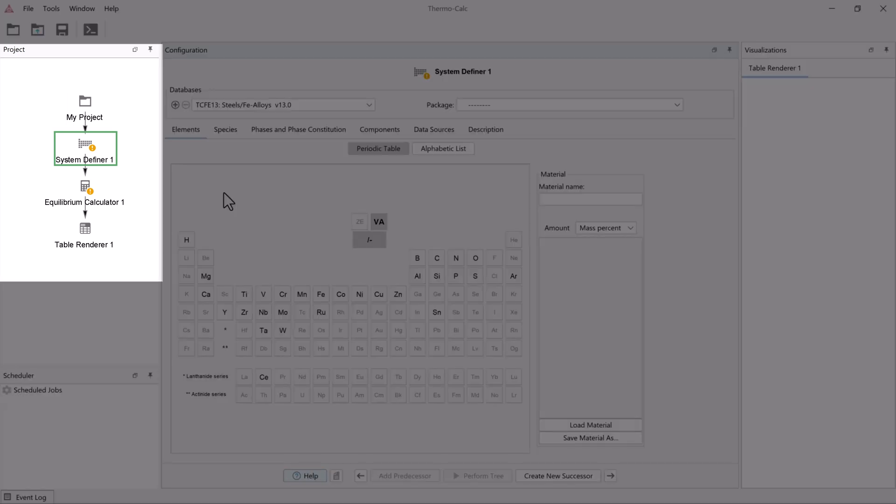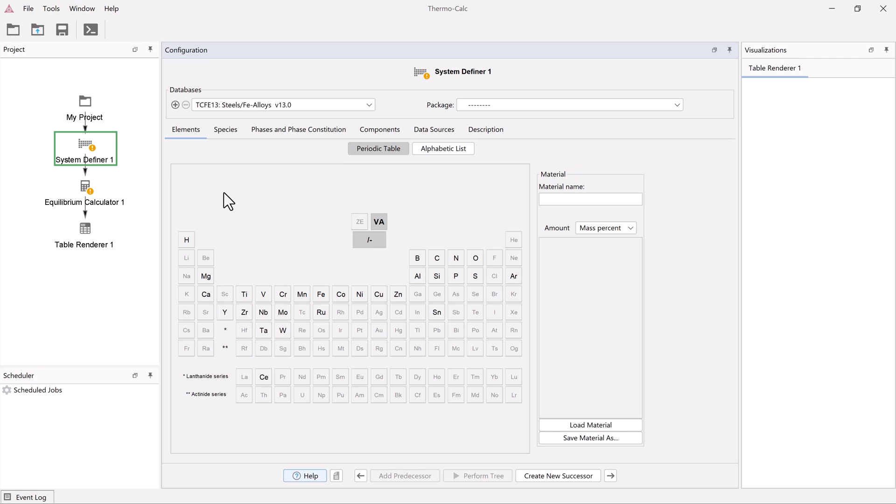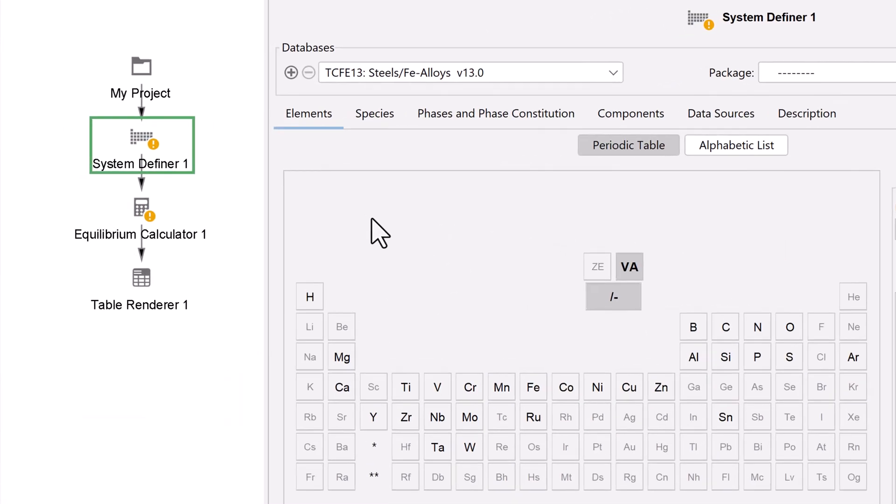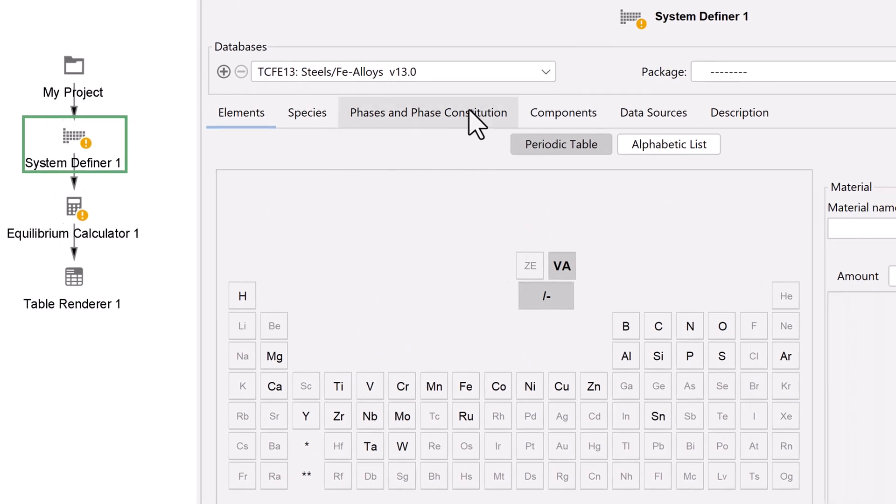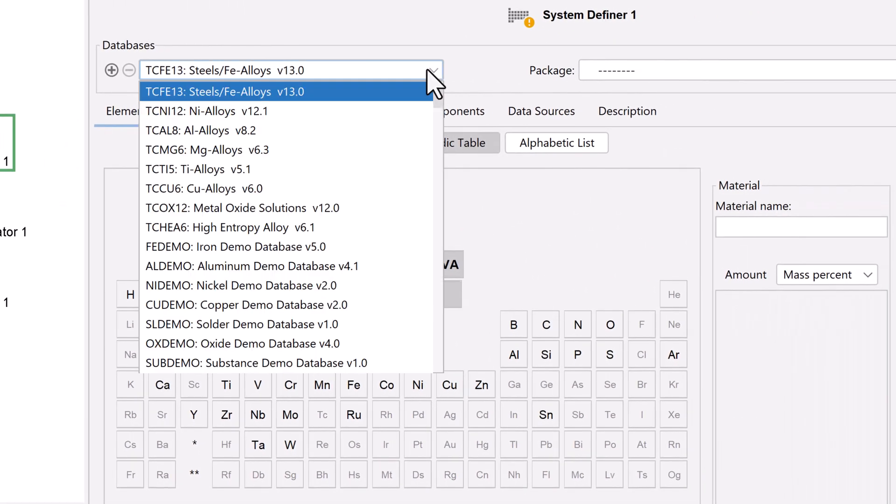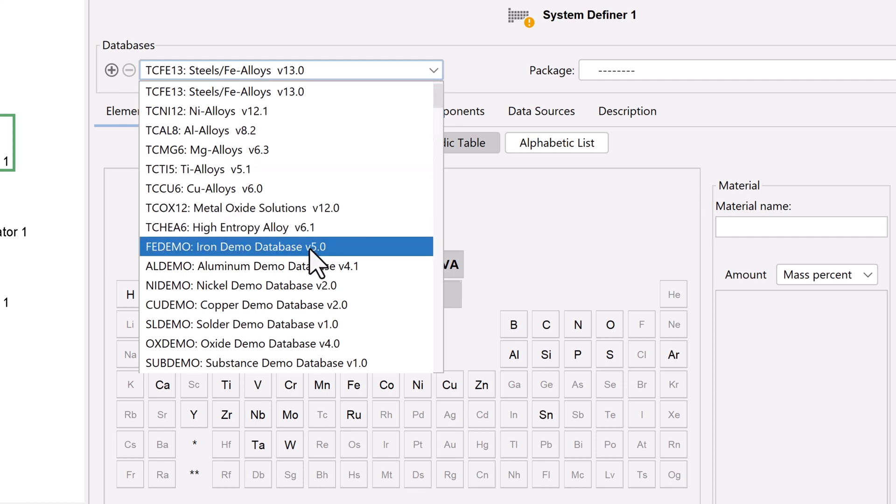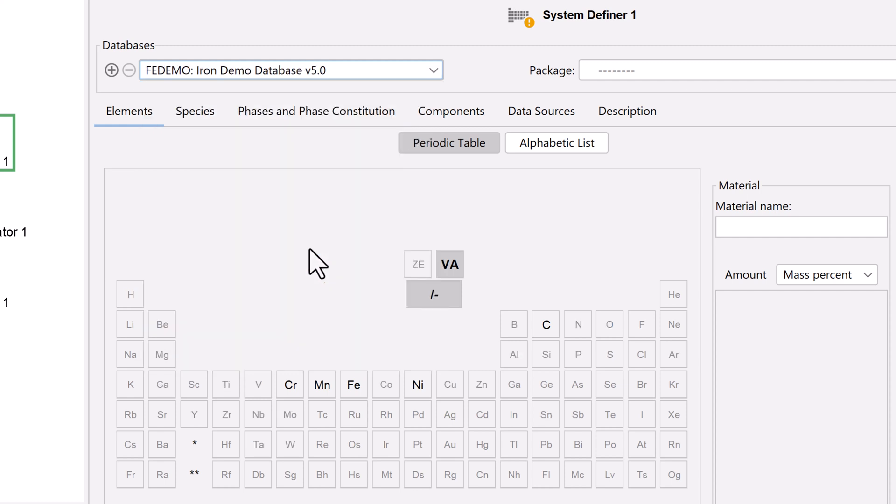We must configure each node. Start by selecting the system definer, where we'll set our database and elements. Click on the database drop-down menu and select the FEDemo database. If you're doing your own calculation, select the database you need.